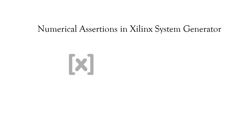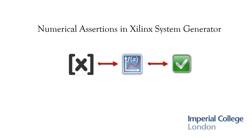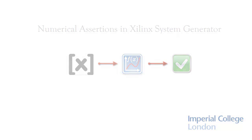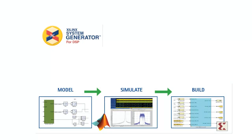This is a brief demonstration on generating automated numerical assertions in Xilinx System Generator. System Generator allows the creation of FPGA circuits to block diagrams where you can model, simulate, and build all within the same environment.